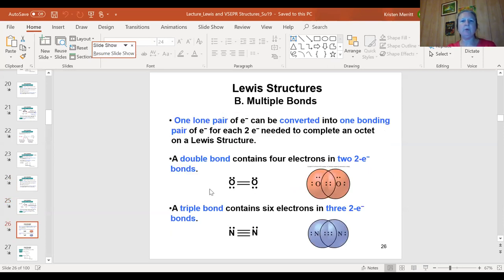This is the end of part one of lecture seven on Lewis structures. Part two will cover multiple bonds — double and triple bonds — with worked examples showing how the Mortimer method is especially useful in those cases.